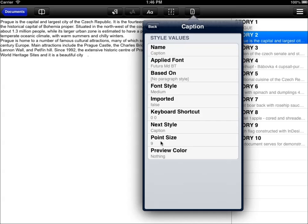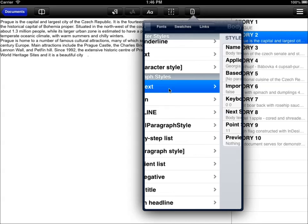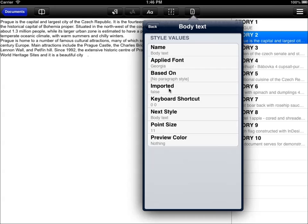This is probably smaller than the other styles. So let us go back and we'll check the settings for the body text paragraph style. And we see it's using Georgia font with the 11 points size. This is why it was bigger.